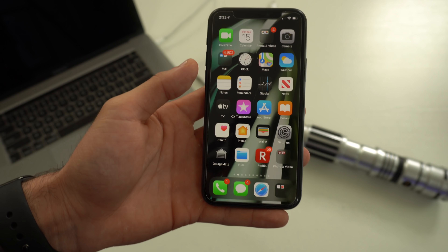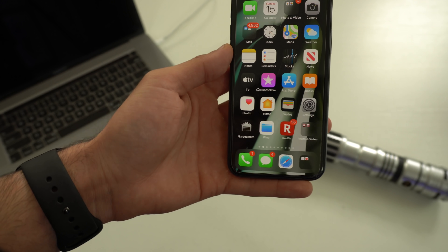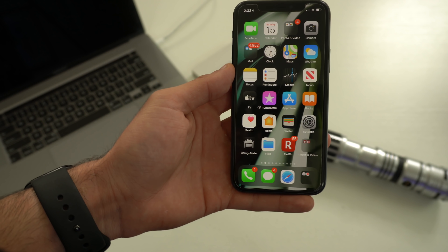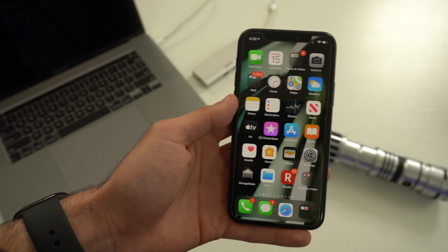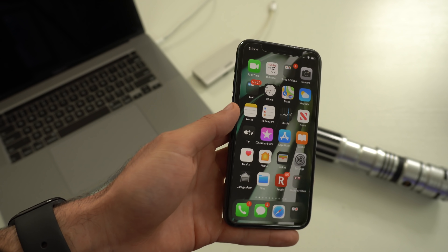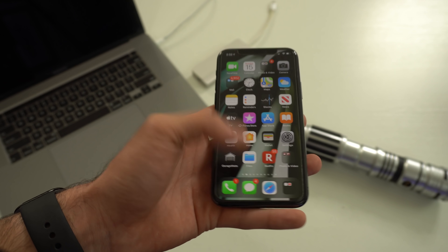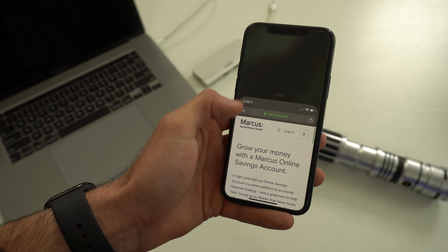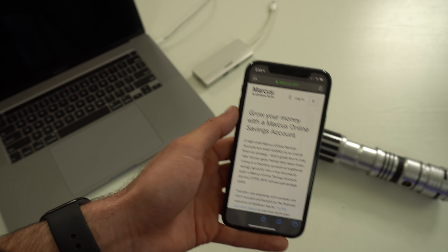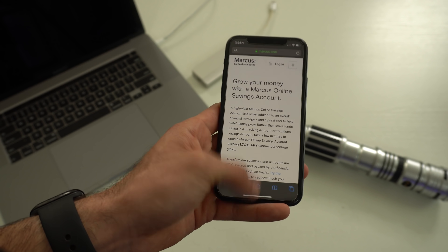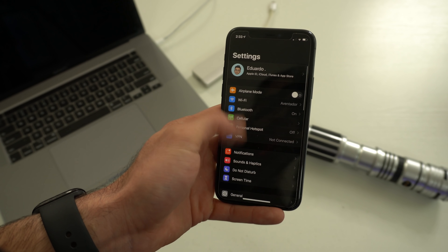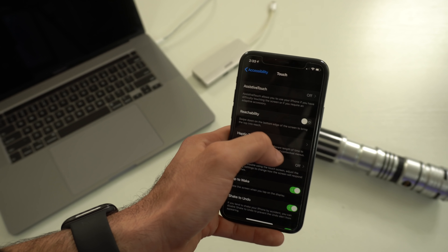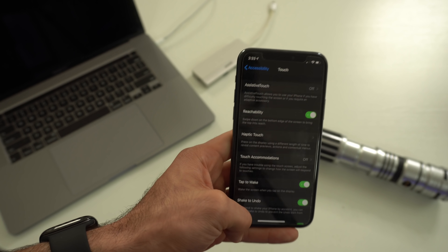For the final tip — there's a 50/50 chance you already know this, but just in case. If you have an iPhone without a home button and struggle to reach the top of the screen, you can use Reachability. Just slide your thumb down from the bottom edge of the screen and the display shifts down to a reachable corner. To enable it, go into Settings and search for Reachability, and you can enable or disable it right there.